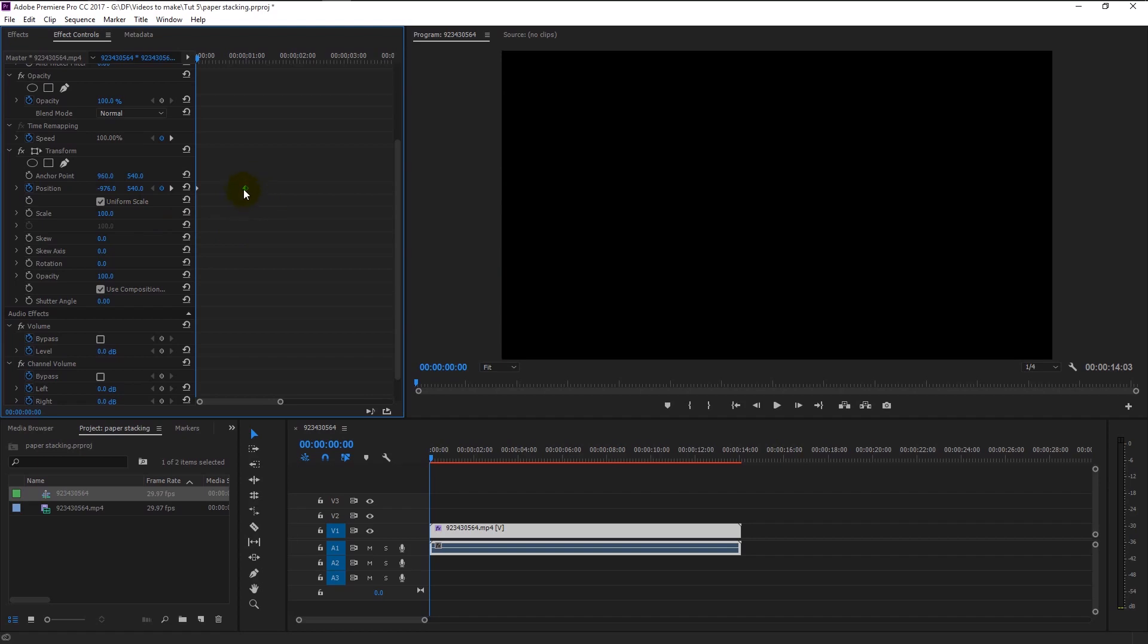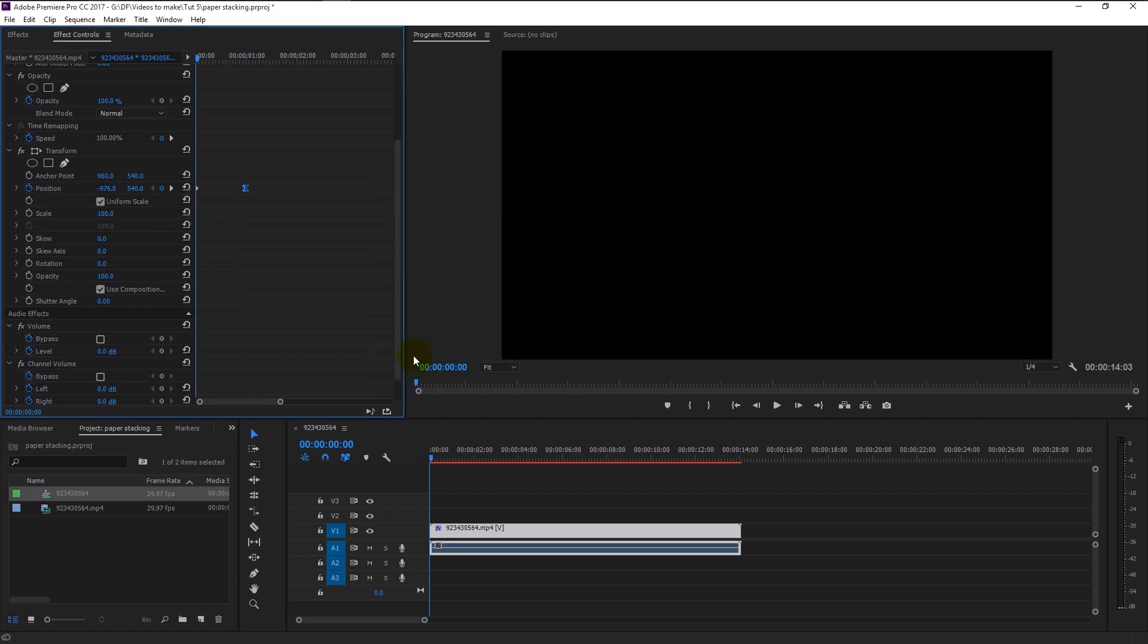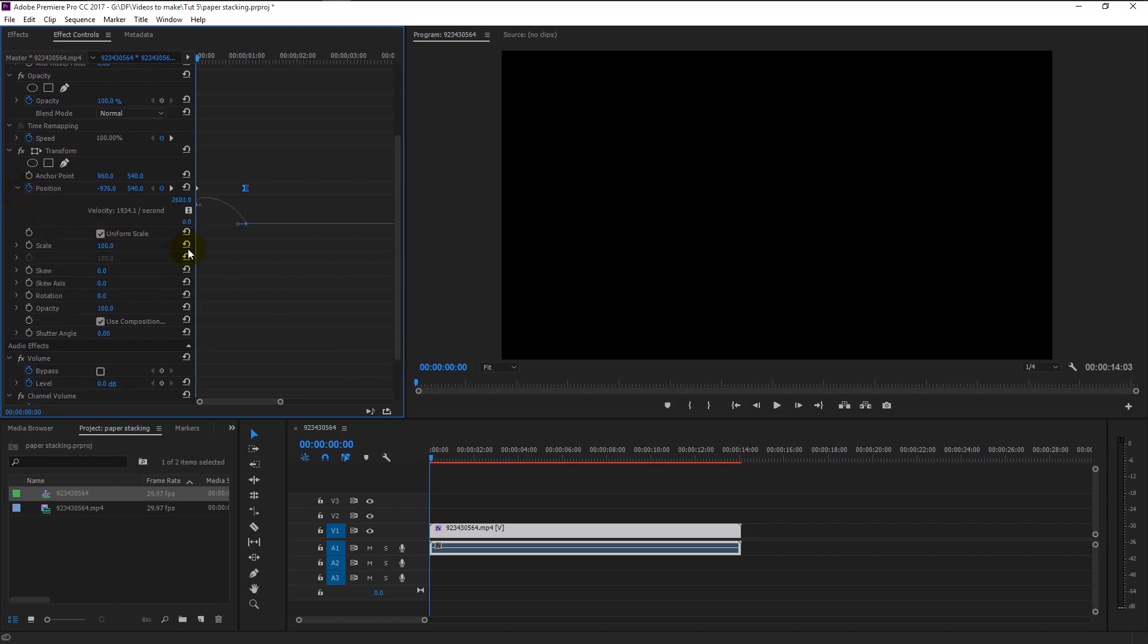Now select this keyframe and right-click on it. Go to time interpolation and select ease in. On the left side of the position, you can see there is an arrow facing right side. Click it. By doing that, we now are able to see the graph.